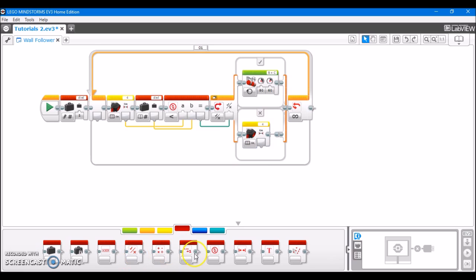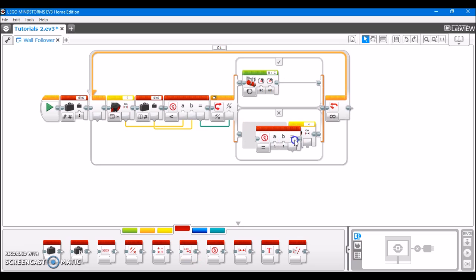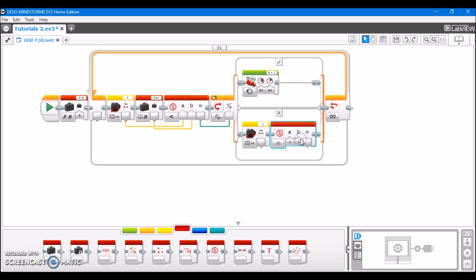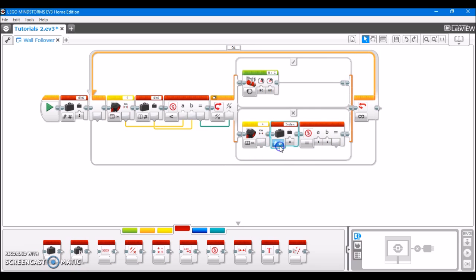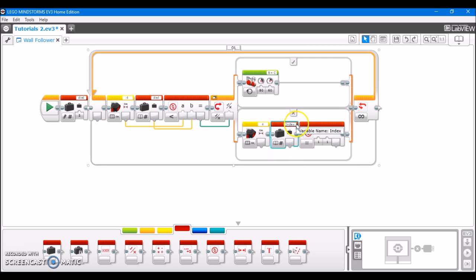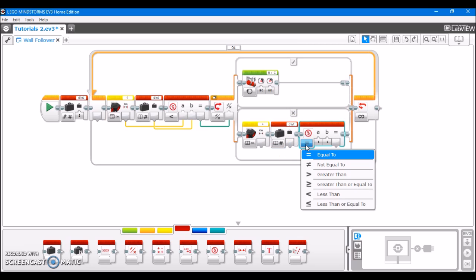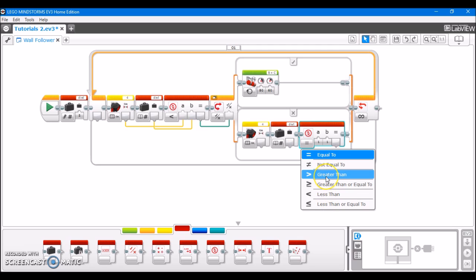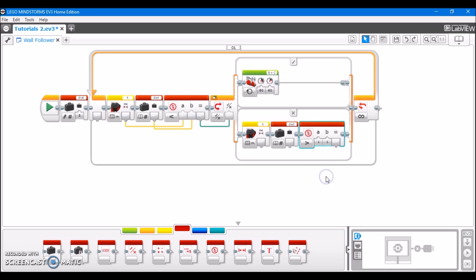Again, we're going to take out a compare block and put that right after the ultrasonic block. We're also going to take out a variable block and just slide that in between. Make sure you set the variable to read, numeric, and whatever the variable name was from before. In this case, distance. We're going to set this. Now, this is going to be the one difference from before. Whereas we had less than before, we're going to set this to greater than, because we want to check if it's both less than and both greater than the desired value, in order to make sure that we're covering both sides.